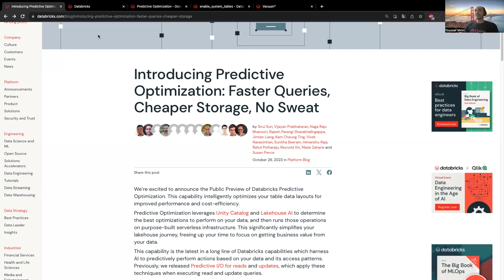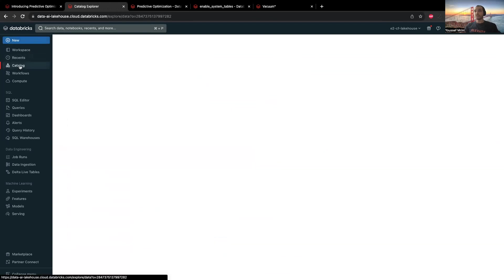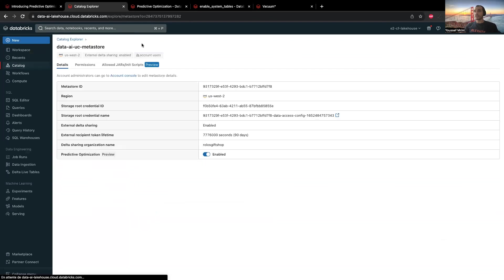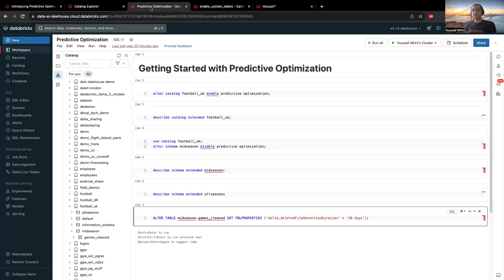How would you enable predictive optimization? First, let's open the Databricks platform, go to catalog, click over here and enable predictive optimizations. Once that's done, you can then enable predictive optimizations for a specific catalog or for a specific schema.